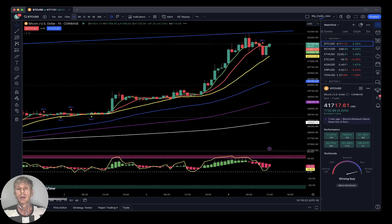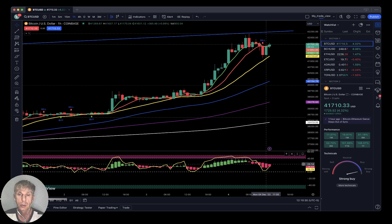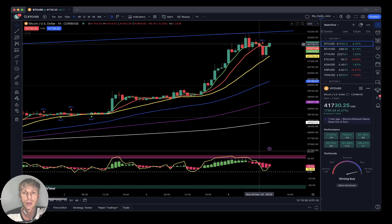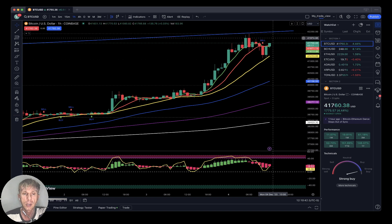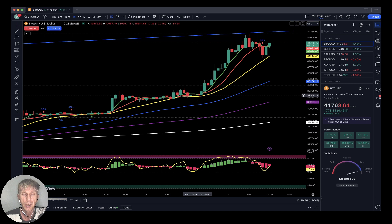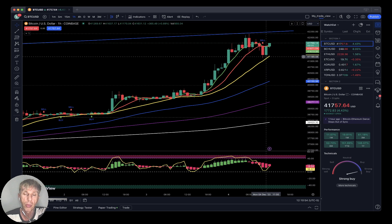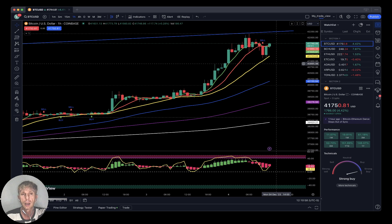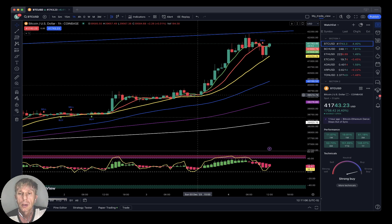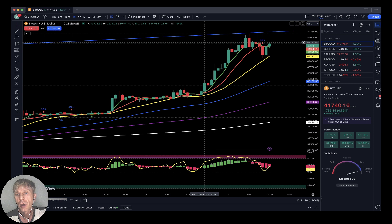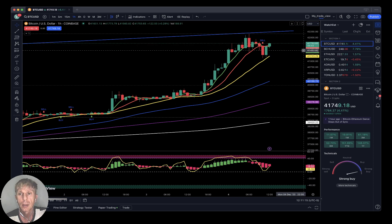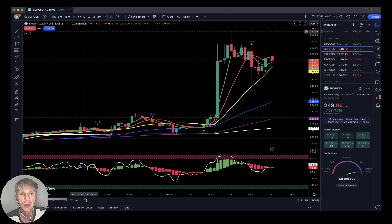One-hour timeframe: sell signal — SMA 5 did a bearish crossover over SMA 10, and Heiken Ashi also did a bearish crossover. It looks like on the one-hour timeframe a bearish reversal has started. However, price touched SMA 20 and bounced from it. It may be a three-leg pattern — first leg up, flat, touched SMA 20, second leg connected to SMA 20, now third leg — but it's unusual to have a third leg without correction. Signal is bearish but price action is still positive.